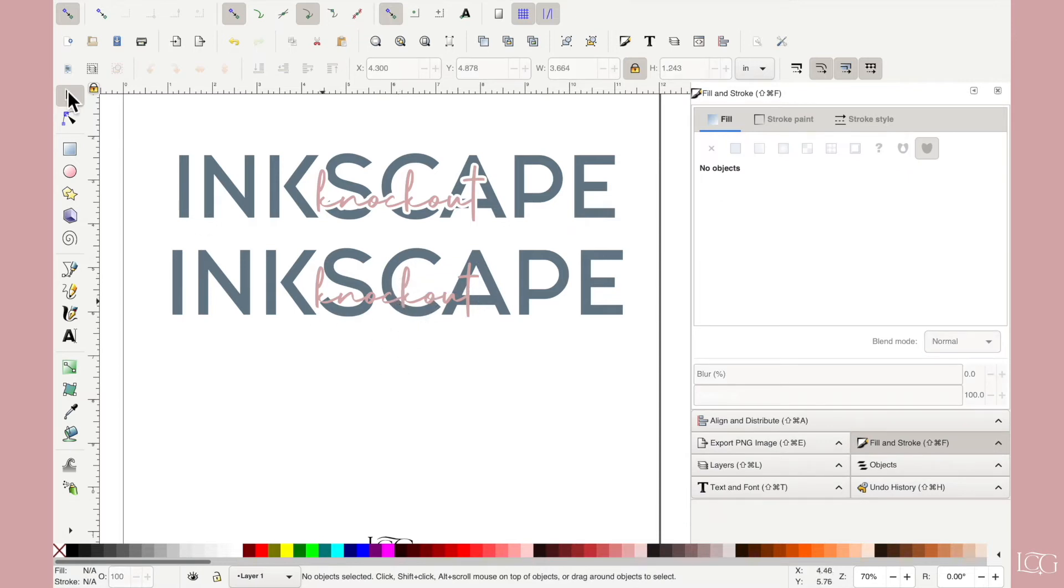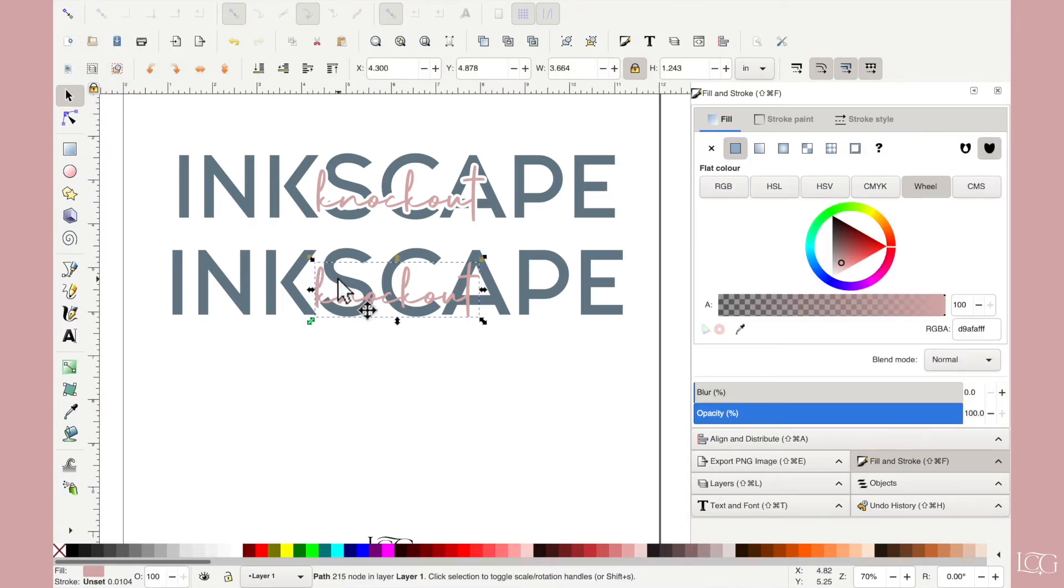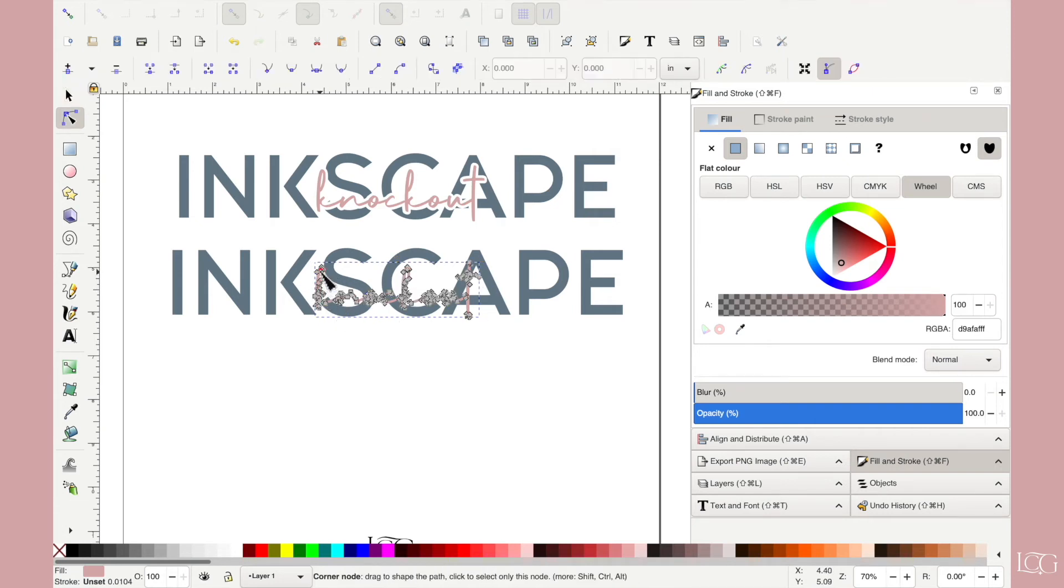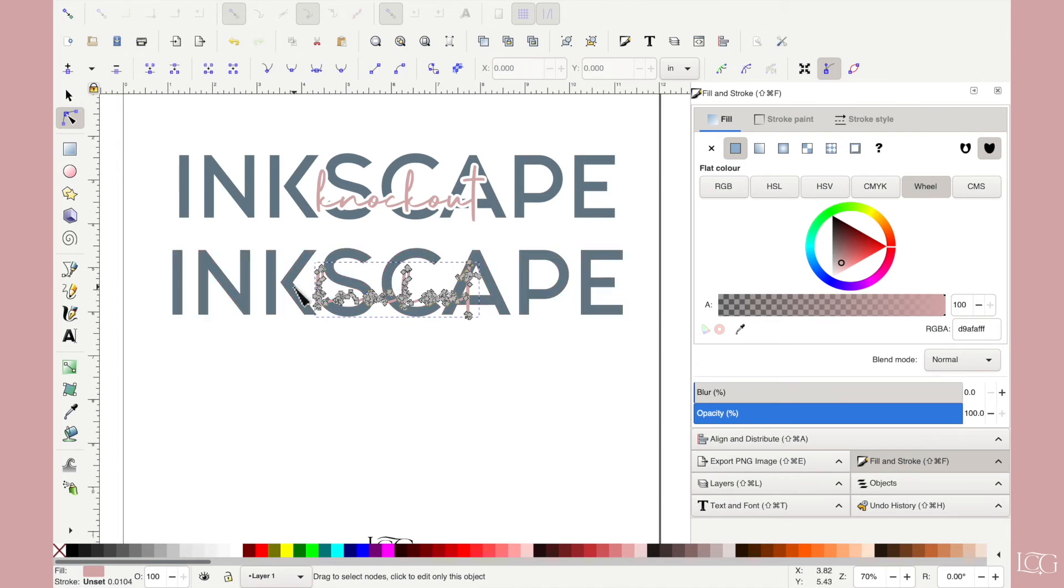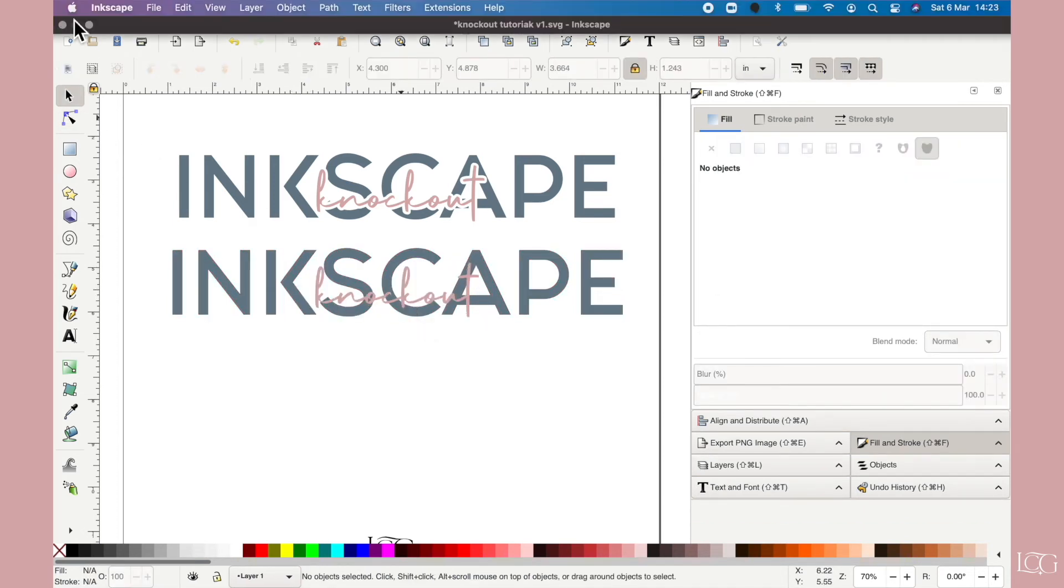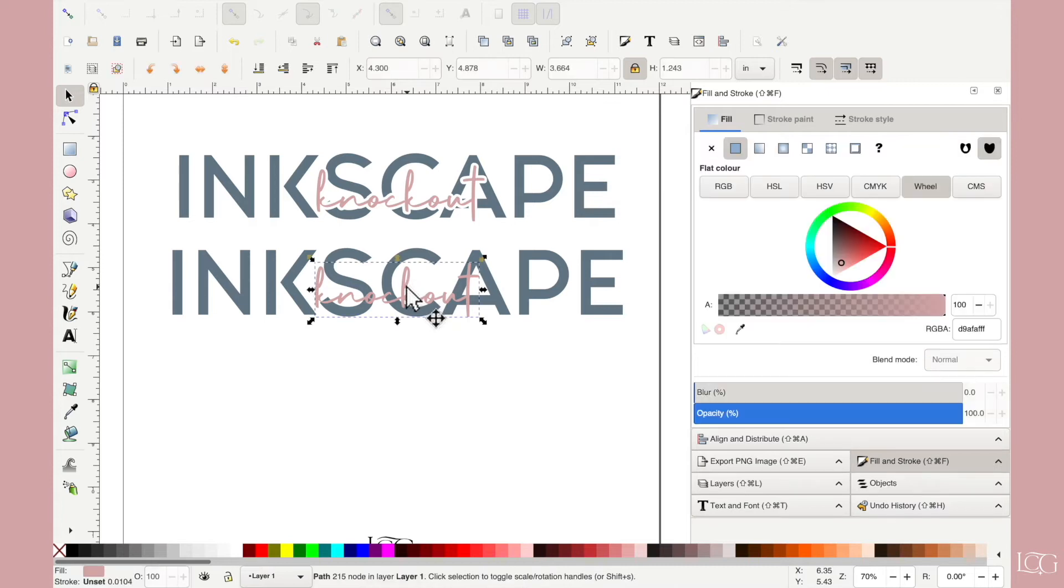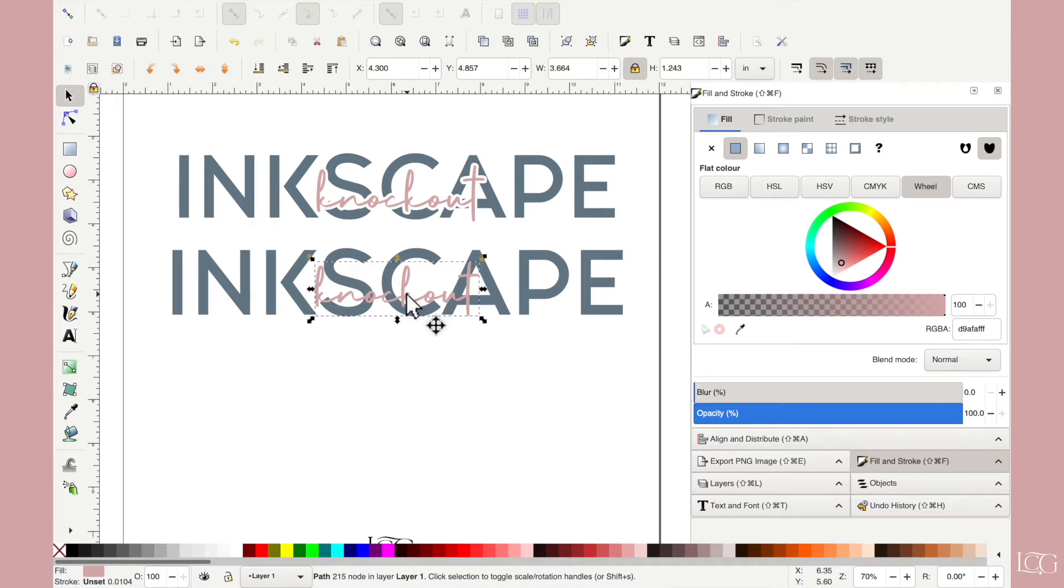One thing to note is if you've got this little button turned on, this is like a snapping function. It will mean that as you move things around, those gray boxes that I showed you earlier, these ones, they will snap to the nearest other gray box that's around. So if you want to be able to move your objects around freely, then turn that off.